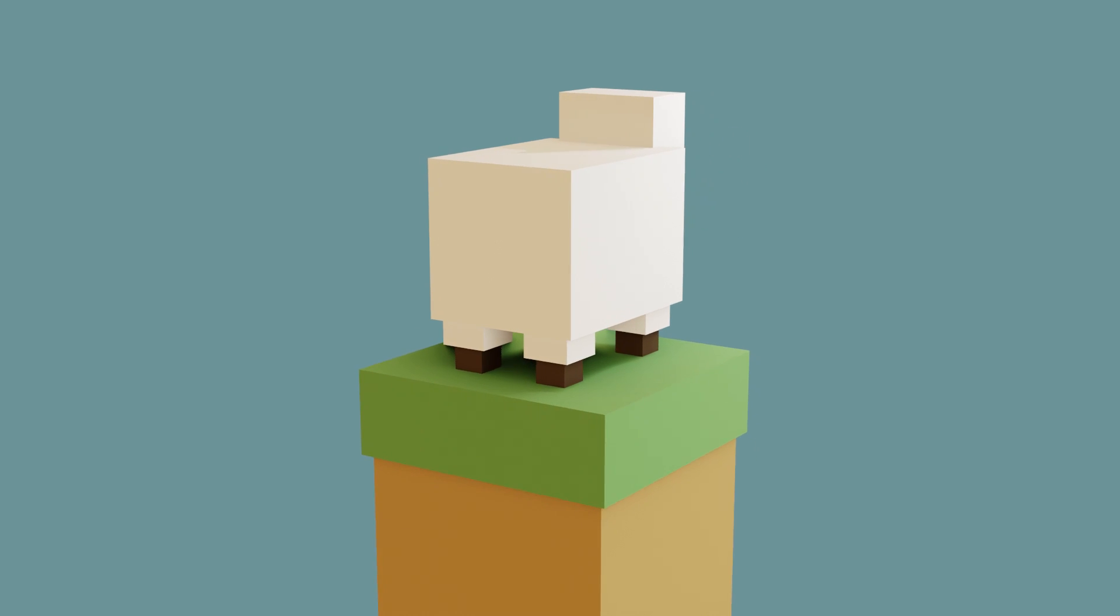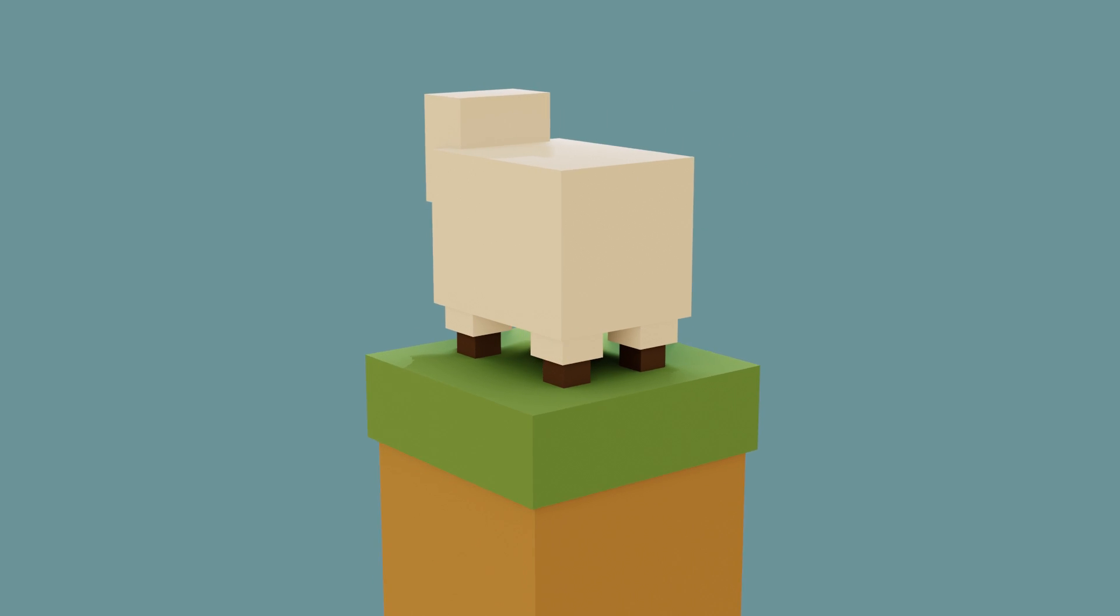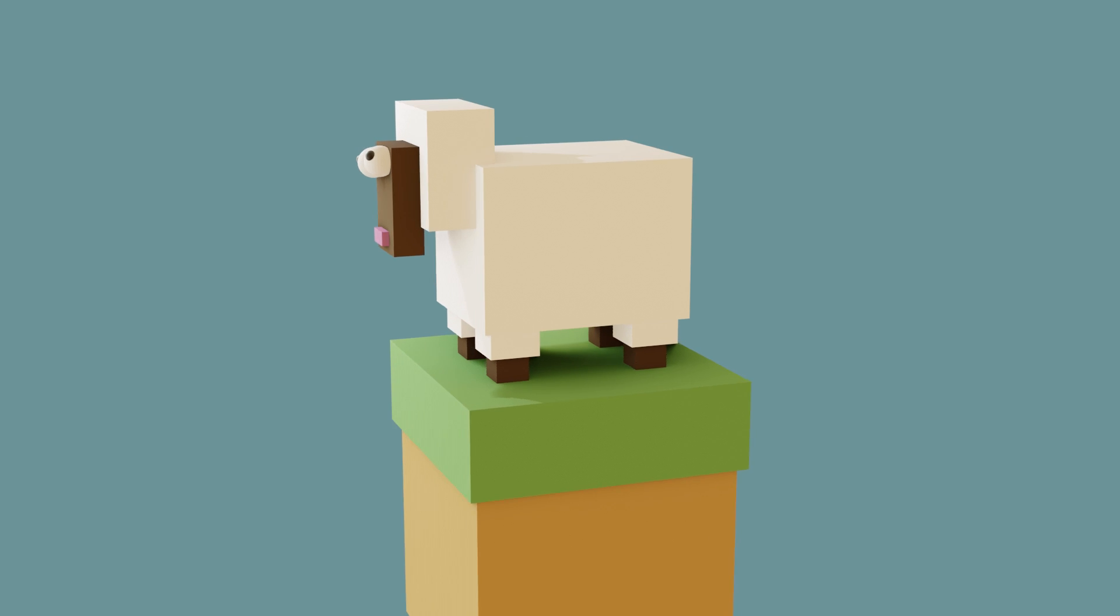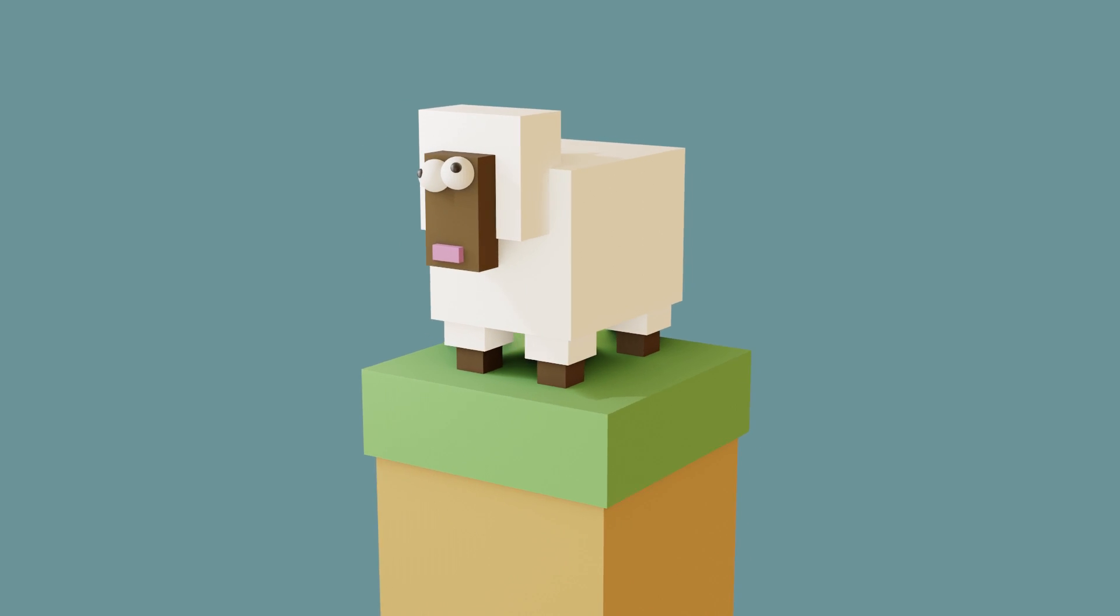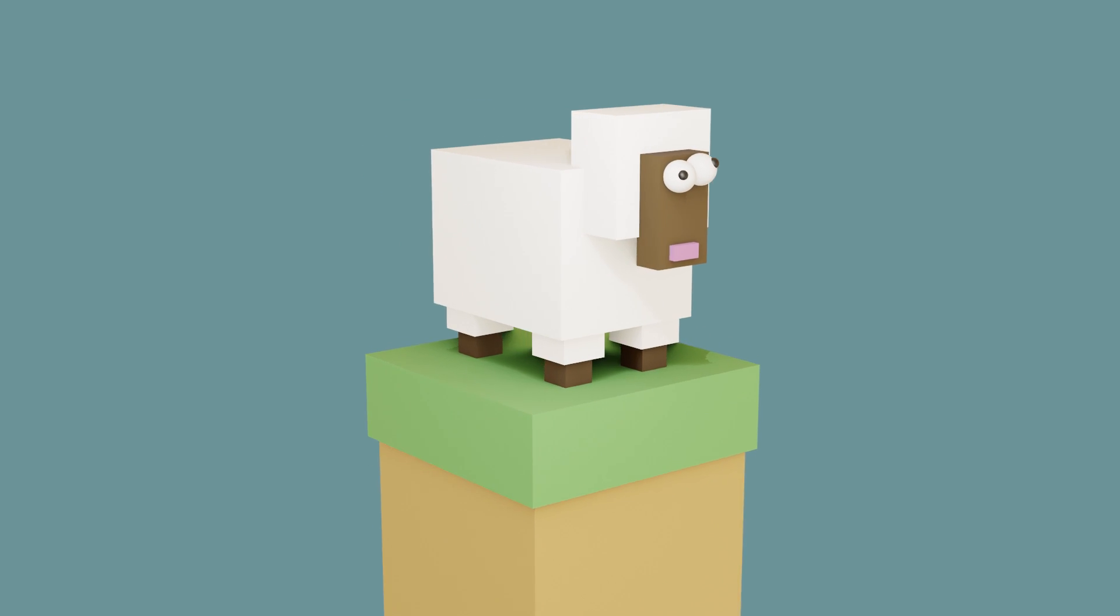Hello again, in this series we're making a fun sheep, and this is a complete beginner's guide to Blender 2.8. In this particular episode we'll be looking at shading and lighting.